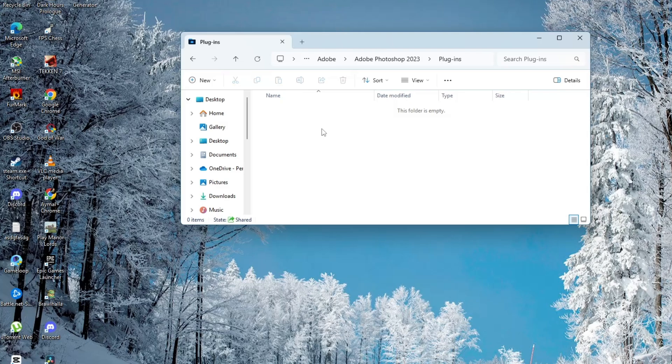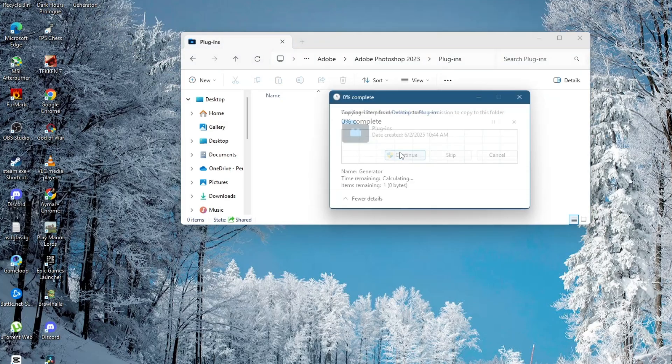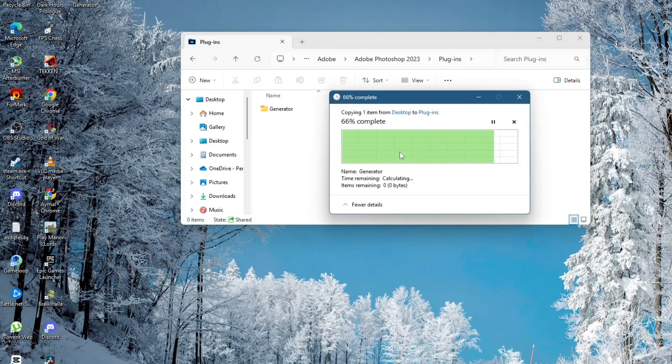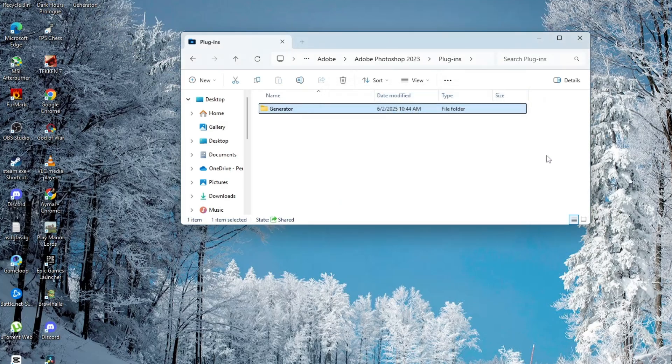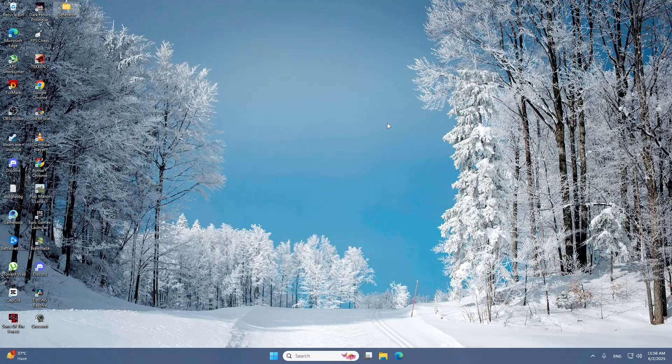If it works now, that means one of the plugins was likely the issue. You can figure out which one by moving the plugins back into the original folder one at a time and testing Photoshop after each one. That way, you'll know which plugin was causing the crash.